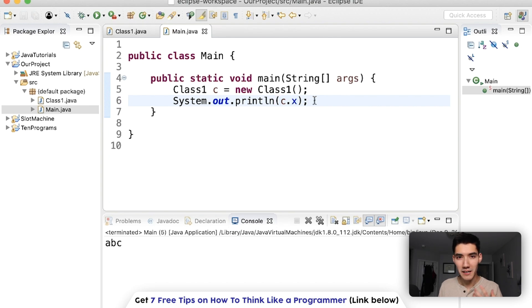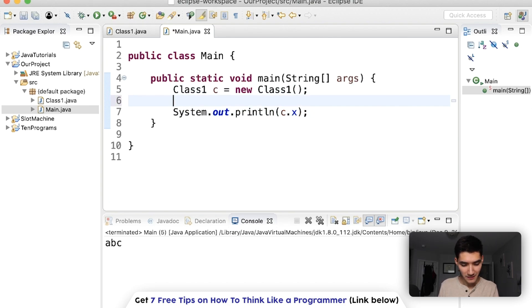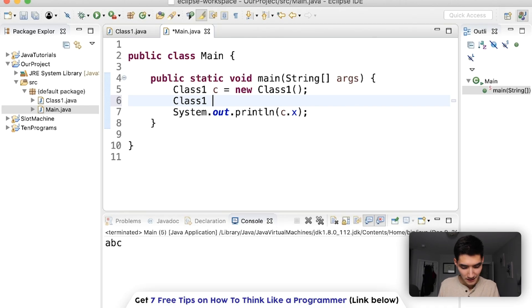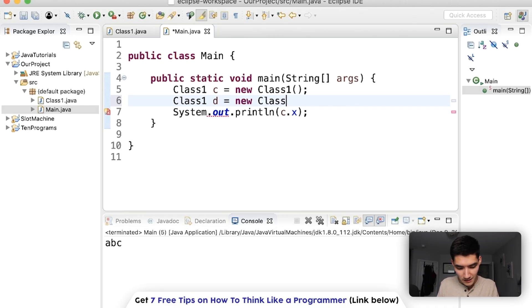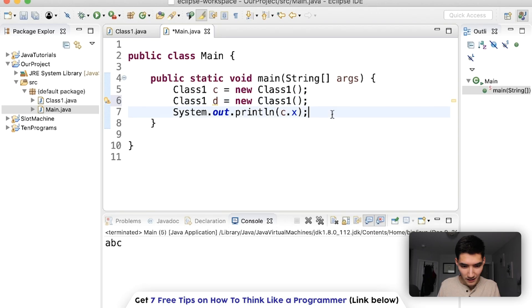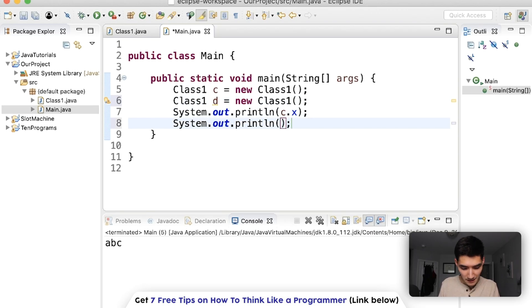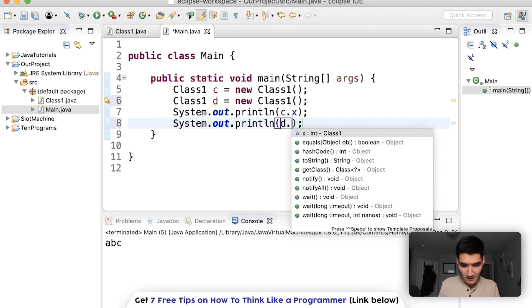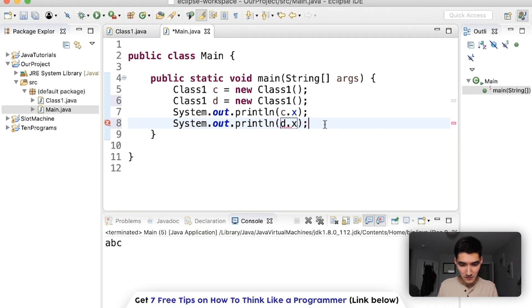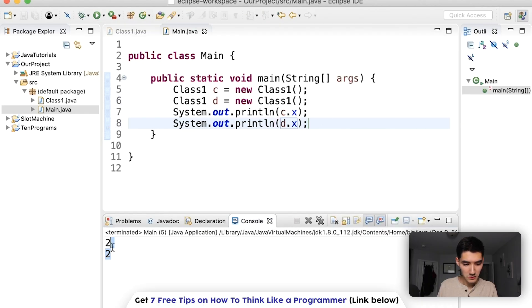So we could say class1. Name it something else. And now we've got two objects from the same class. And now d knows x, too. So if we ran this, we'd get 2, 2.